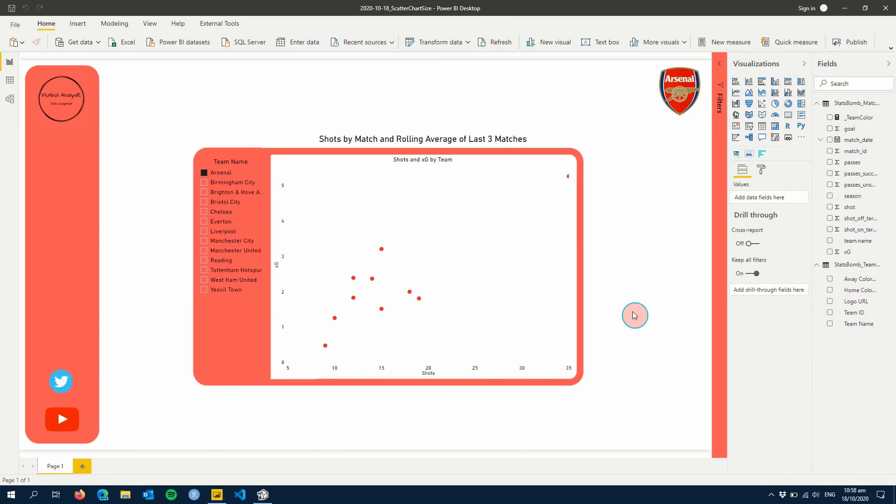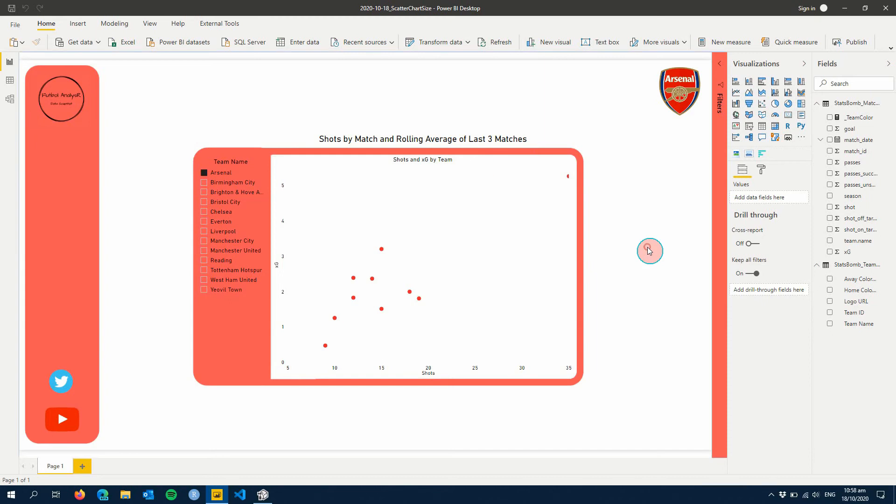Hey everyone and welcome to this week's tutorial. This week we're going to power performance through data by creating a scatter chart, but we're going to add size and use a disconnected table. This is something we haven't done before and it's really interesting and cool to do, so we'll just get started straight away.